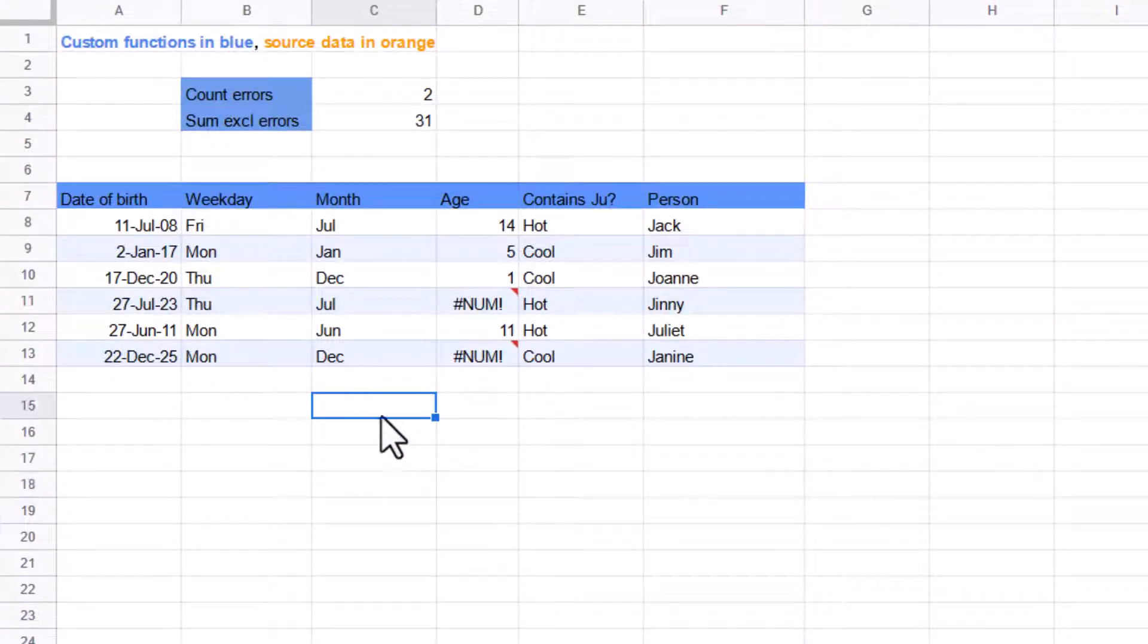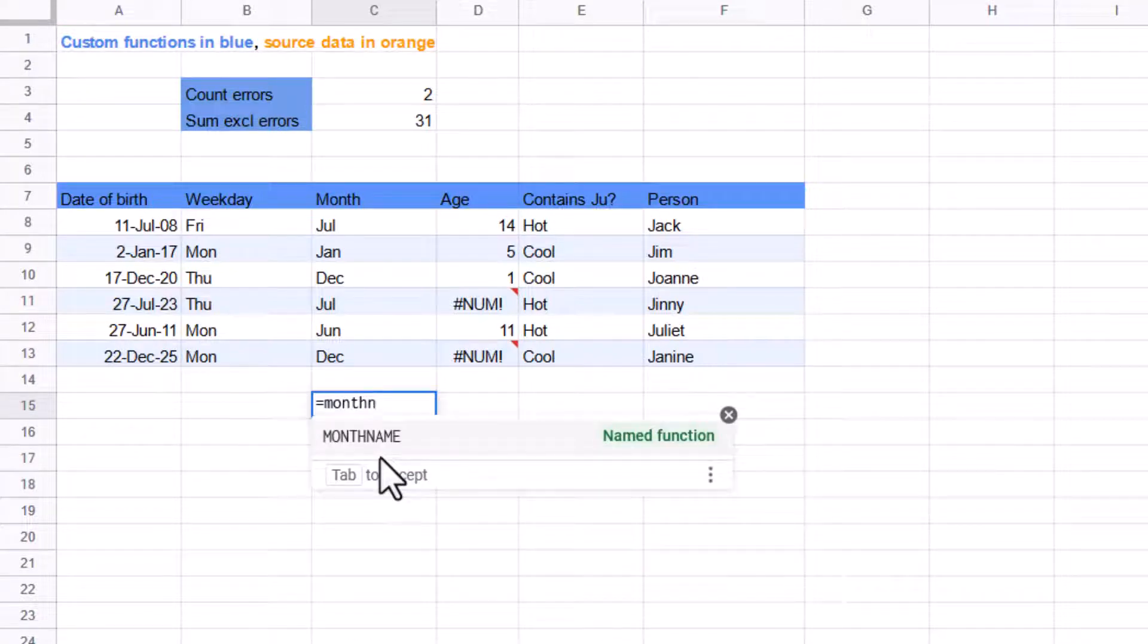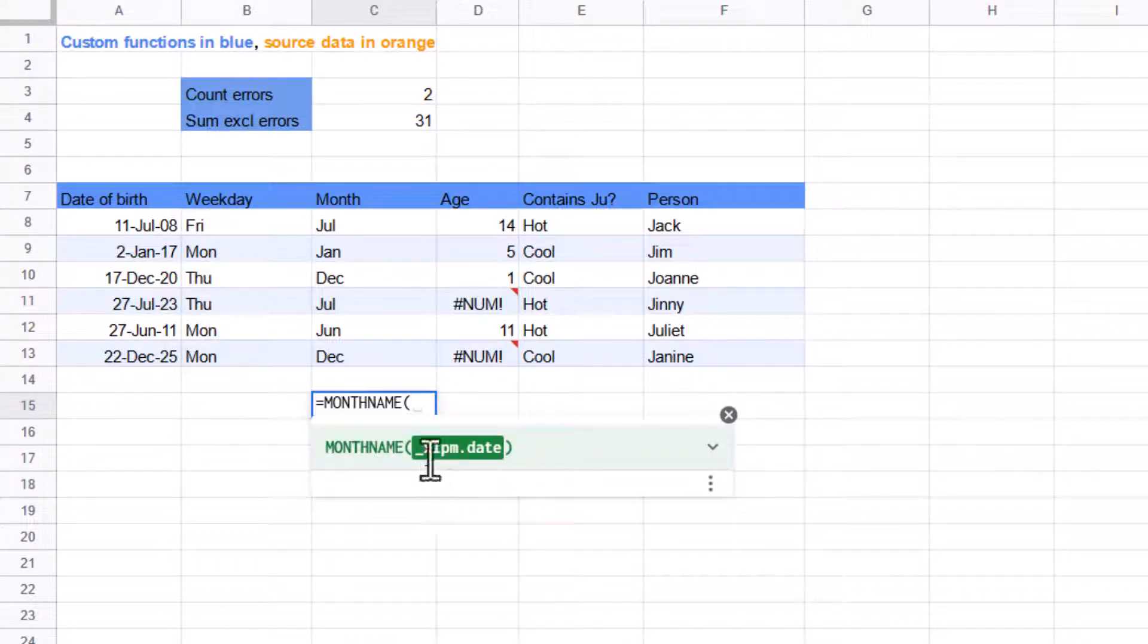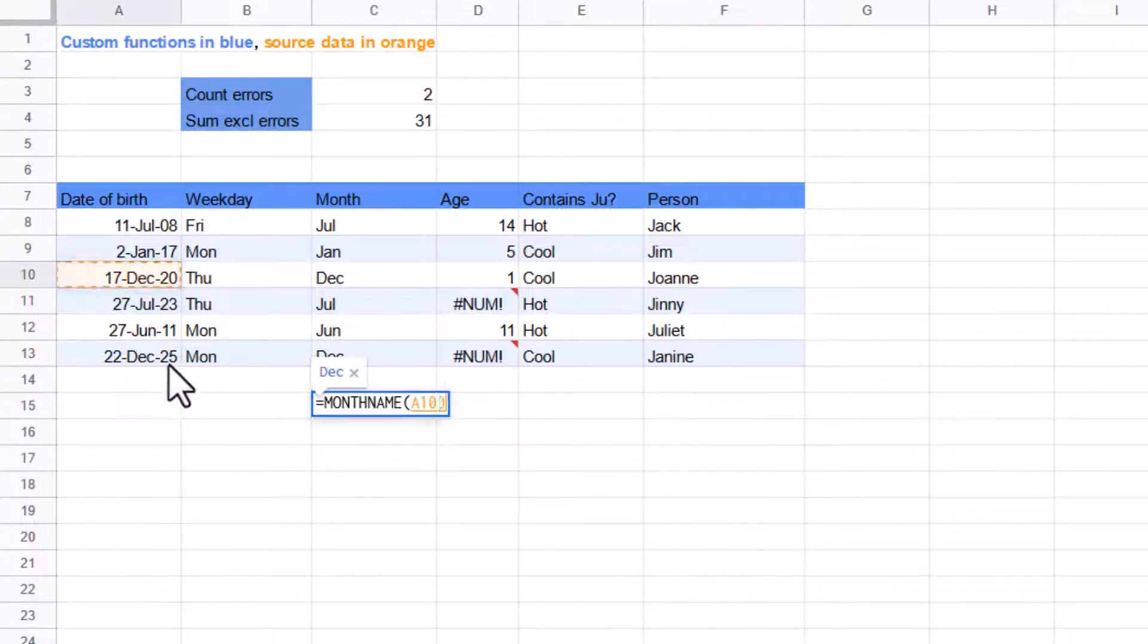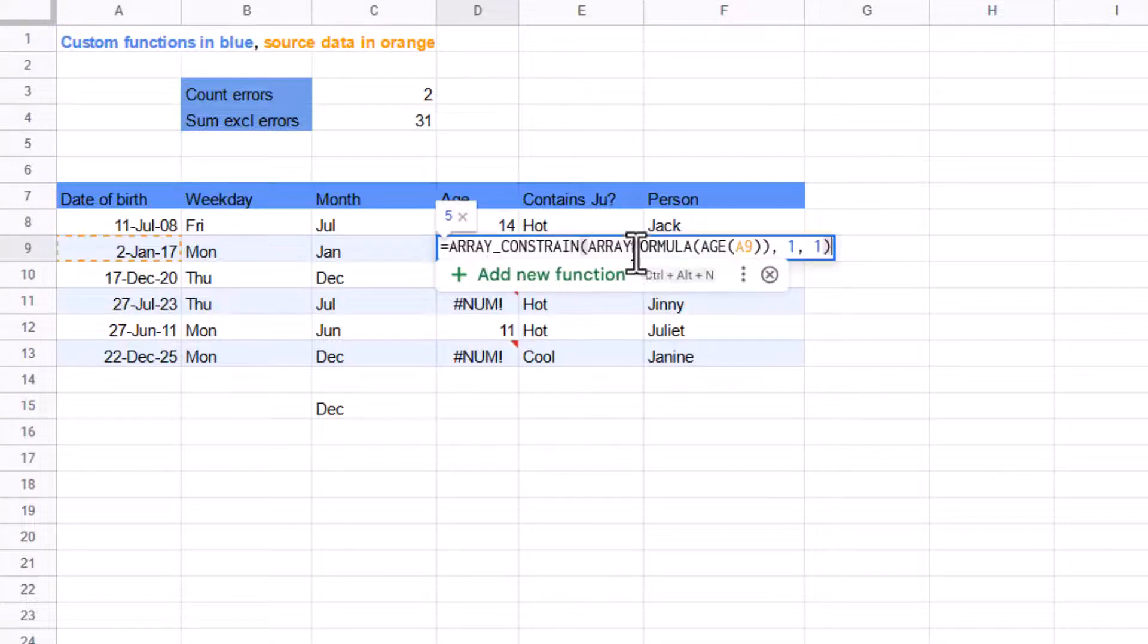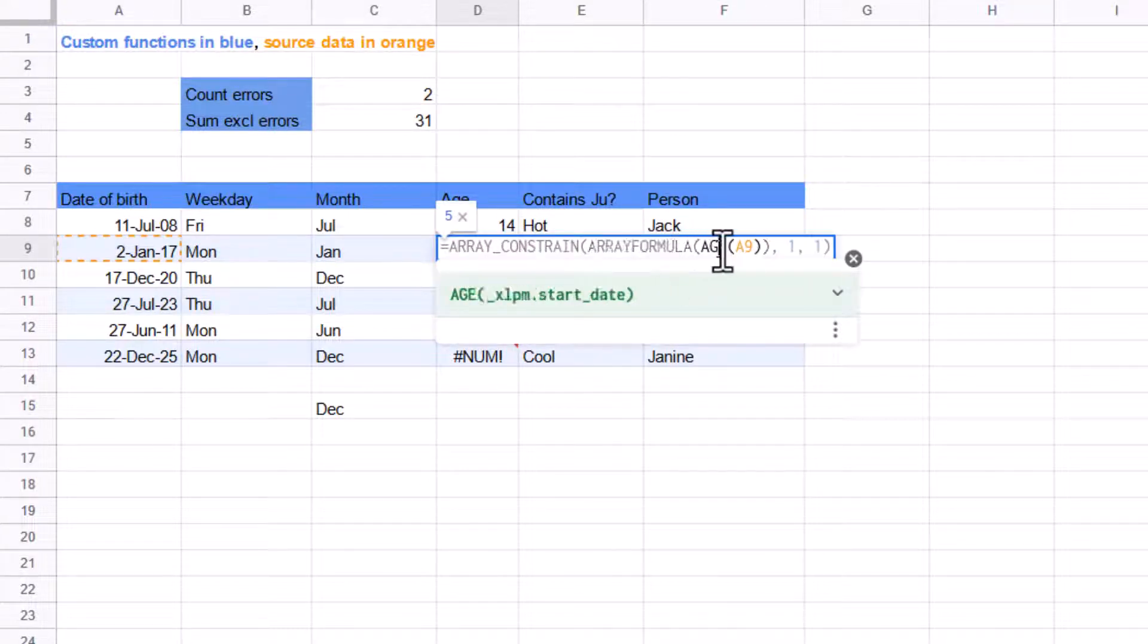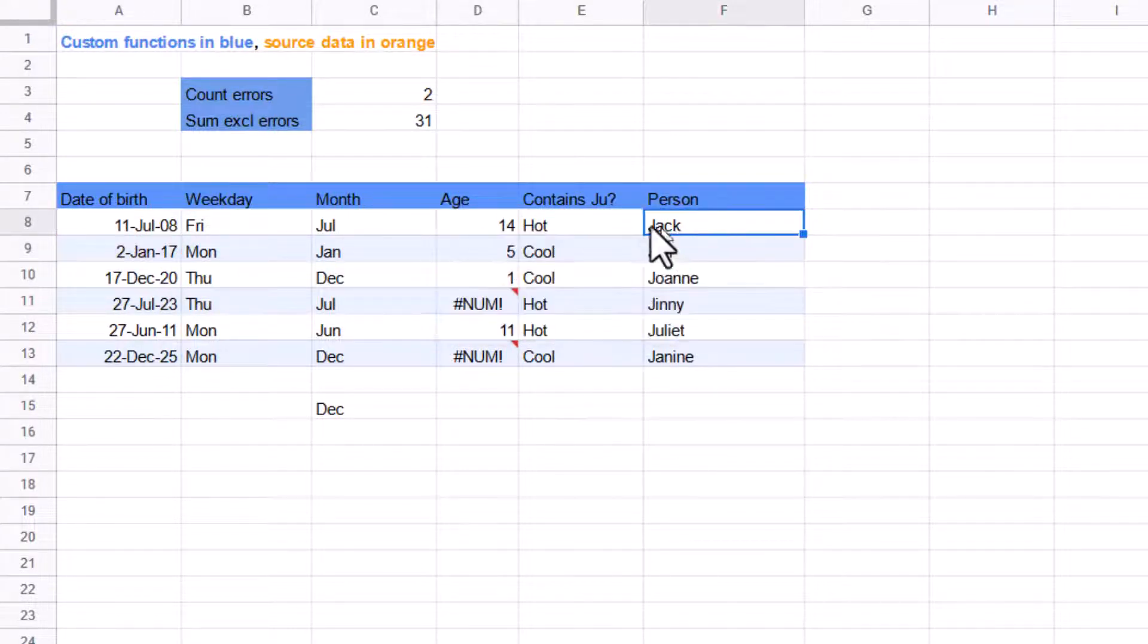And actually, if you write it for yourself, so if I write equals month name, which is one of the ones that I created, then I get here, underscore XLPM dot date. So it will still work, but it's just going to ask me for that. And all of these will do the same thing as well, XLPM. By the way, here's your add new function as well, which comes from this more advanced formula.